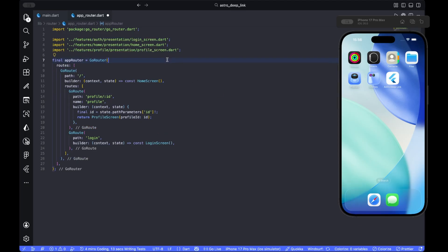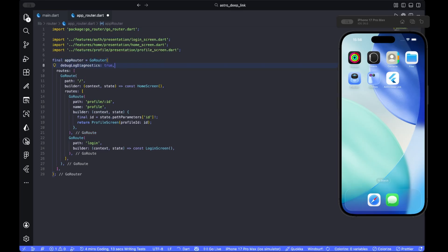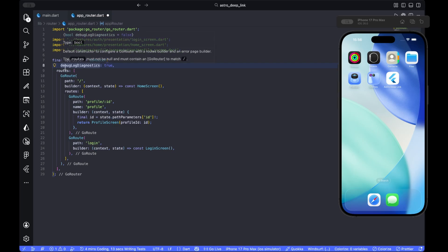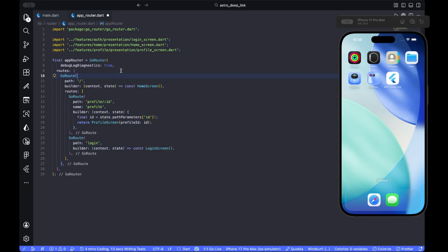Make sure to also enable debug log diagnostics so we can see the routing decisions and incoming locations while testing deep links. After you run the project, you can see GoRouter log lines whenever a link hits the app. This is crucial to debug the normalization step.